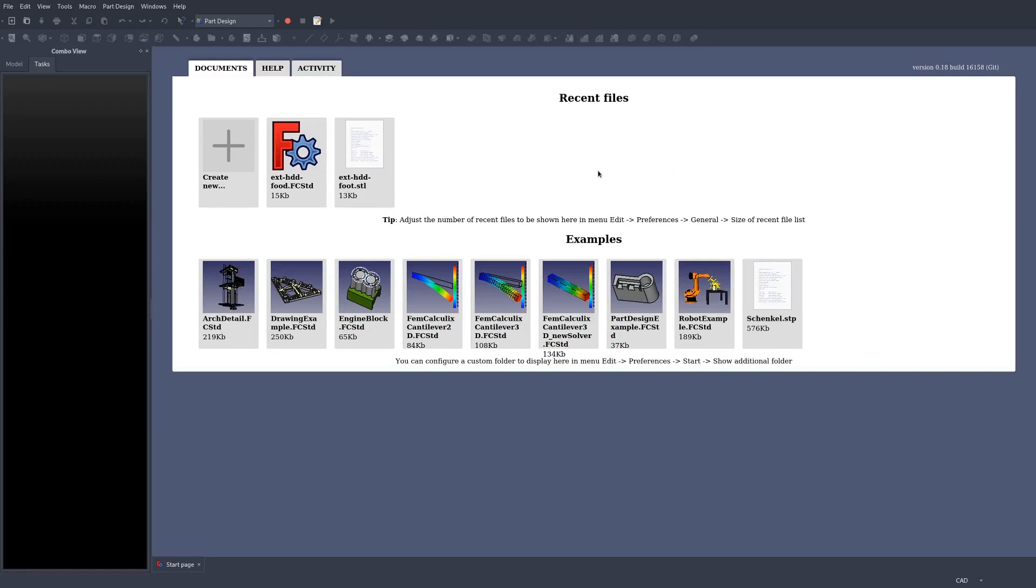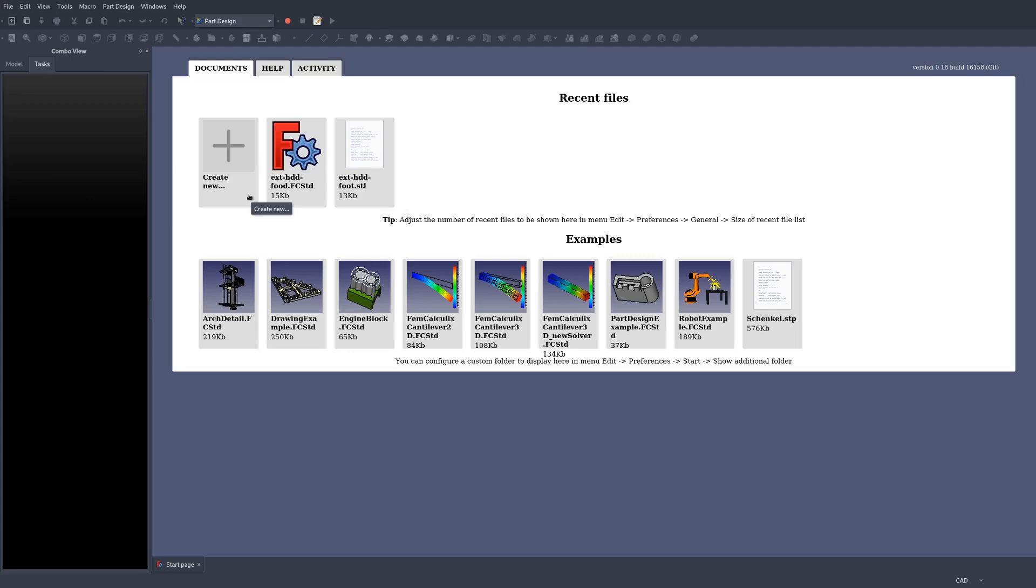Hello and welcome to the next installment of our FreeCAD tutorial series. In the previous installment we looked at creating a simple part using constructive solid geometry in the part workbench. In this installment we'll be making that same part with some extra additions in the part design workbench. Without further ado, let's get started.